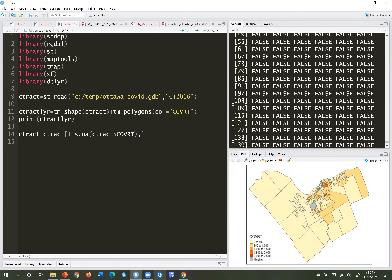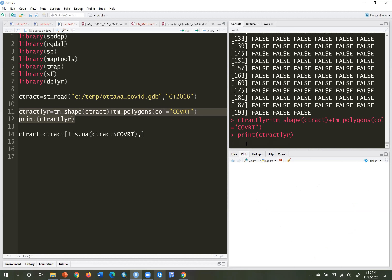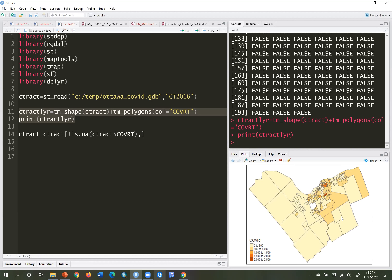I'll re-plot the view since we've changed ctract. The one that was gray before is now white — it's simply absent since there was no data for it. It was suppressed by Ottawa Public Health because there were fewer than five cases.